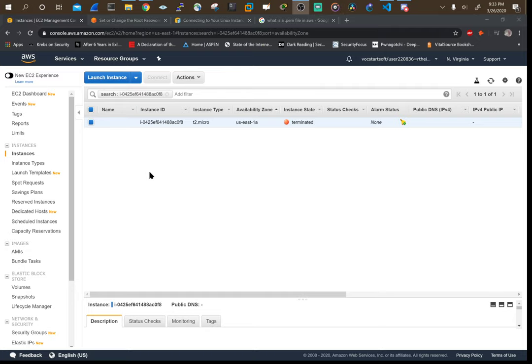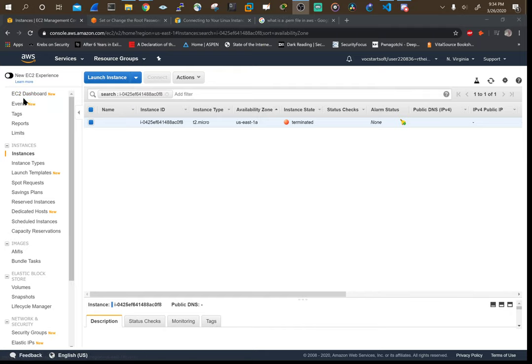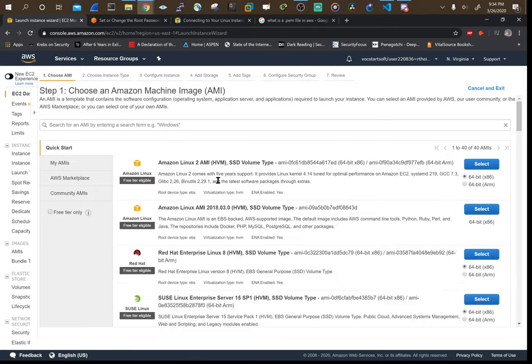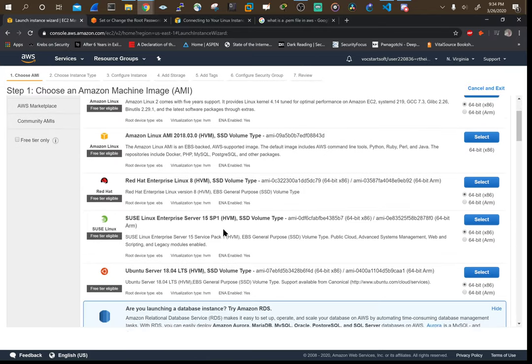First and foremost, you want to be at the Elastic Compute Dashboard, or EC2 Dashboard, and we're going to launch an instance. Give it some time to load.